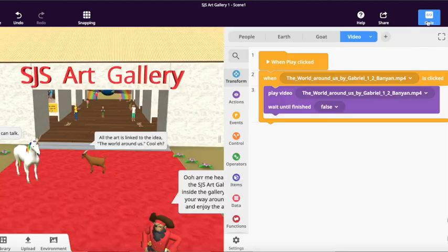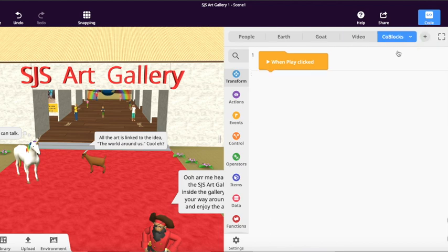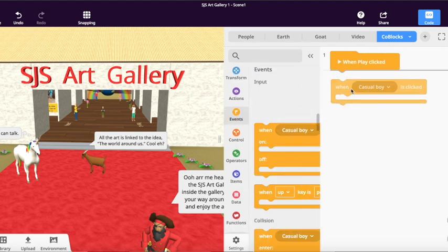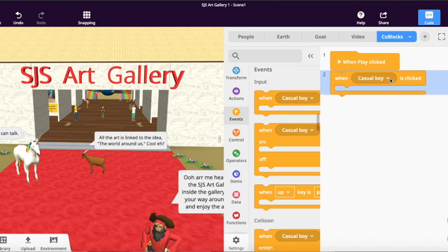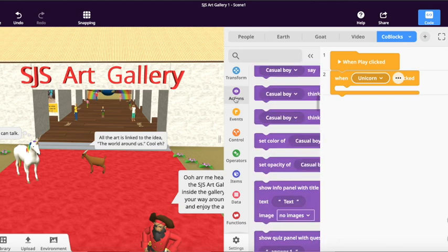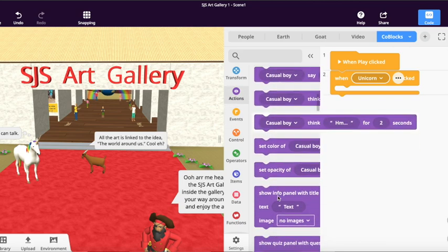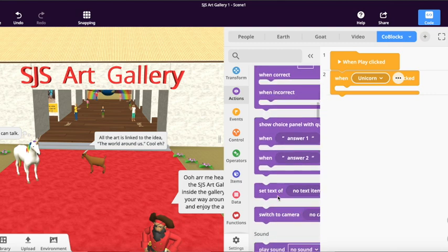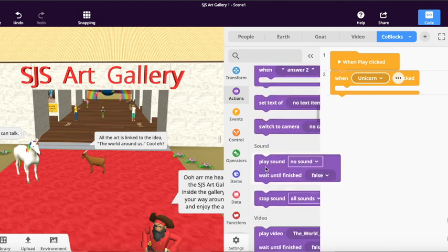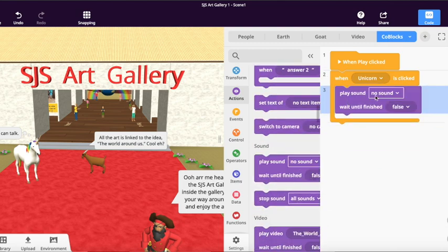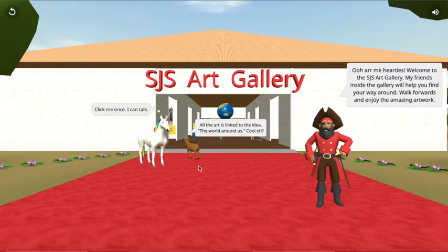So we're now going to go over to code blocks and I'm going to start a new code blocks script — I should have renamed it unicorn but I forgot. We go over to the events and 'when something is clicked' — that is going to be the event that starts things. It did say 'casual boy' but I've changed it to unicorn. If you can't find the unicorn or the object you're trying to program, make sure you've turned it on — double click on the object, go to code blocks and use code blocks. Here I've got the sound and I'm going to make that true.